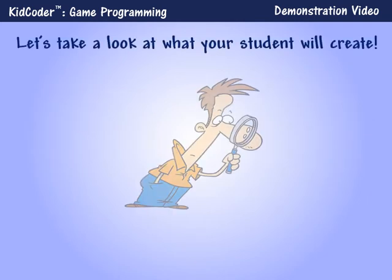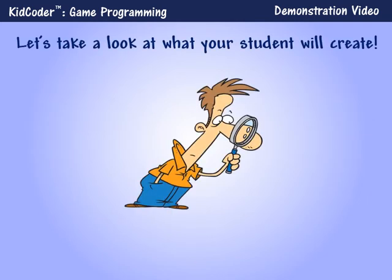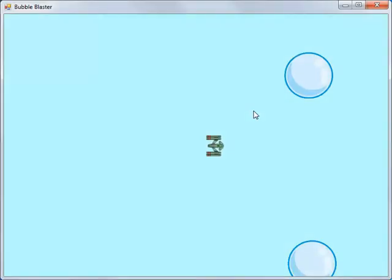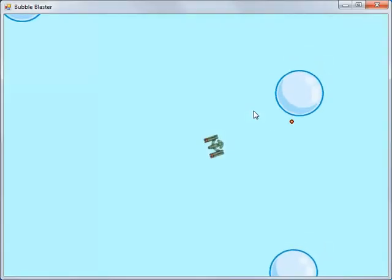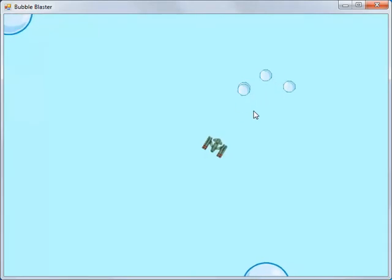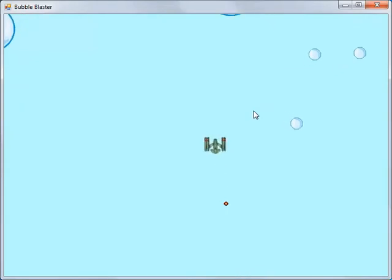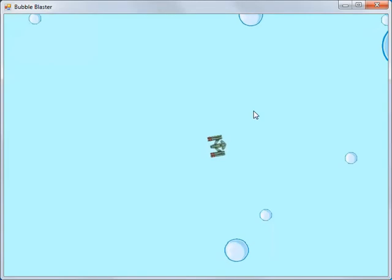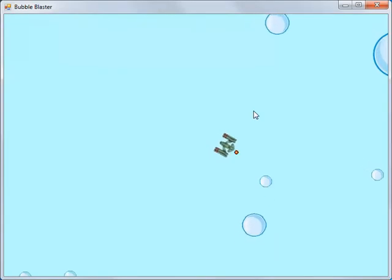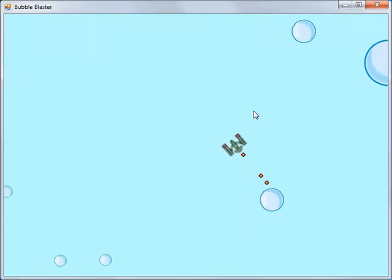Now let's take a look at some of the actual games that your student will work on during this course. Our student textbook provides detailed guidance on each programming step. This is the Bubble Blaster game, which is very similar to the early Asteroids arcade game. The student will complete this game over several chapters, and it will be used to teach various concepts of game programming, including drawing graphics on the screen and moving objects around the screen.